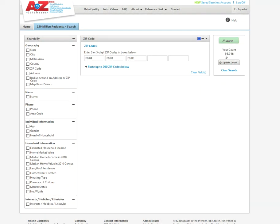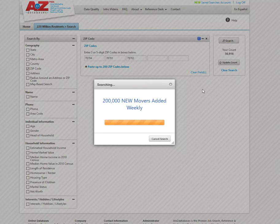And so I'm working with now, I hit update count and I've got 56,000 potential consumers. So let's search that.